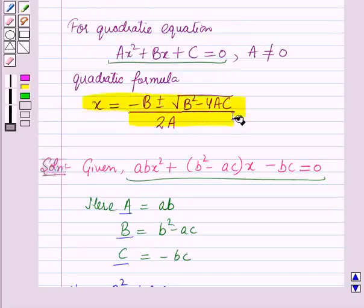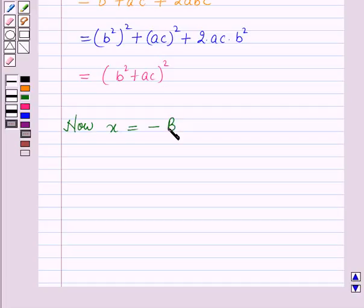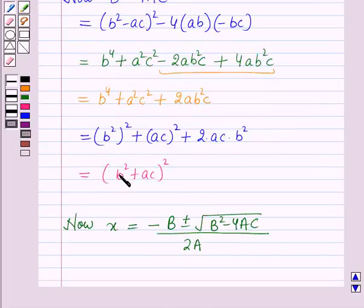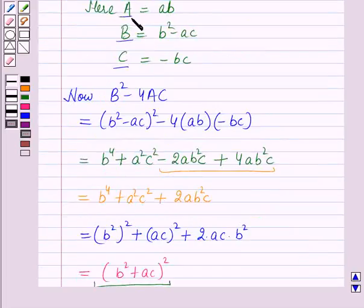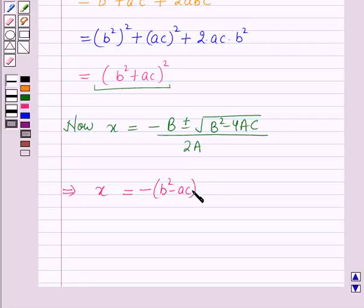Now using the quadratic formula from the key idea, x equals minus B plus or minus square root of (B squared minus 4AC), all over 2A. Substituting, we get x equals minus (b squared minus ac) plus or minus square root of (b squared plus ac) squared, all over 2ab.